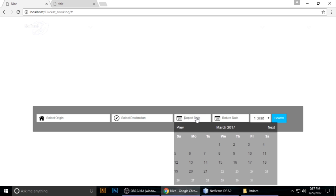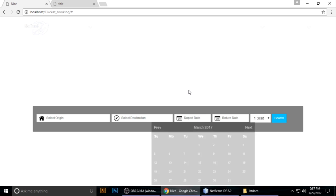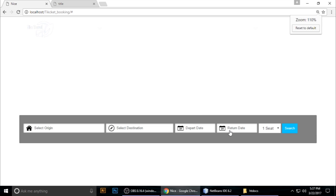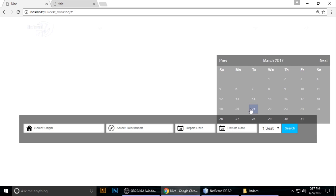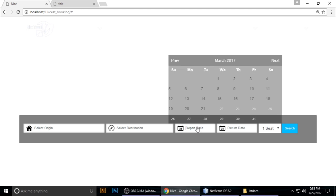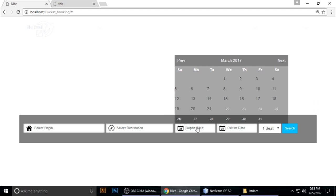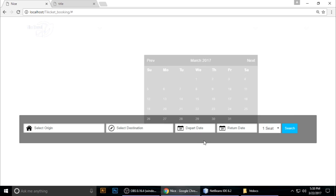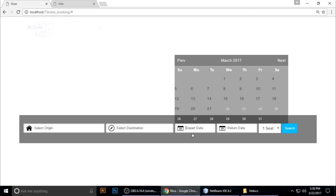Hello guys, welcome to my channel. This is Tint. Today we will see how to make a date picker using jQuery and jQuery UI. When you select a date — suppose today's date is 22 — when I click and go to the return date, it disables all the previous dates.